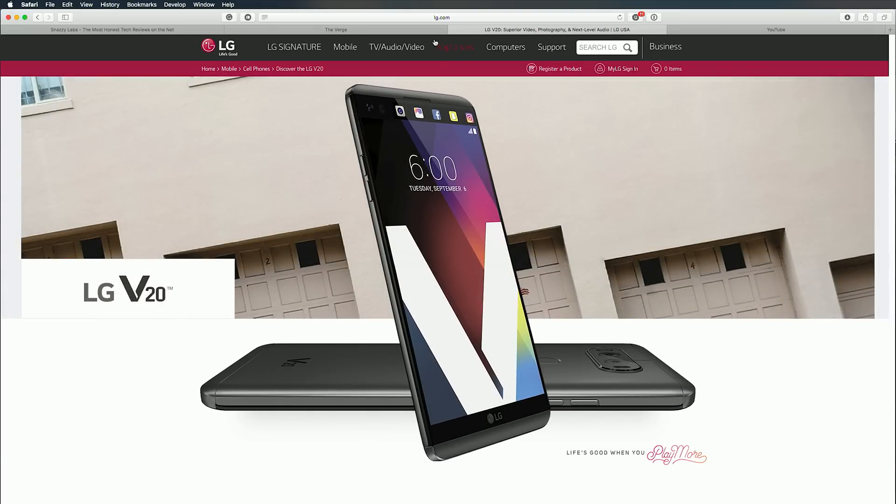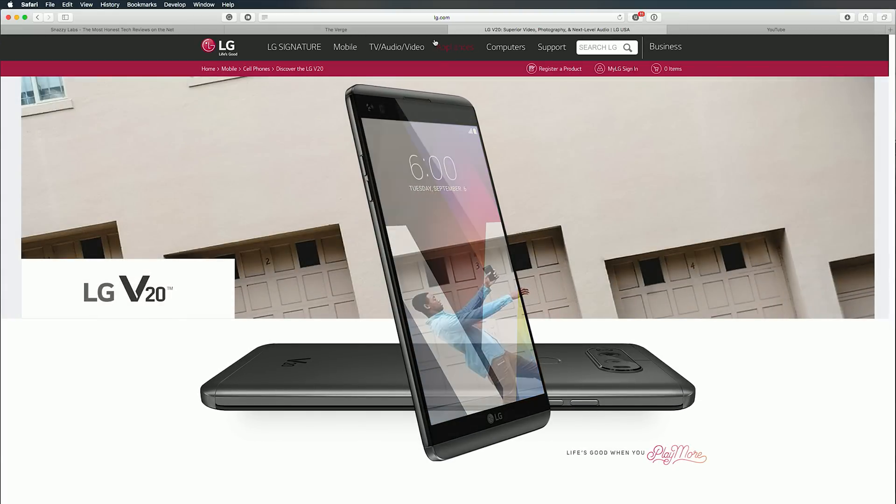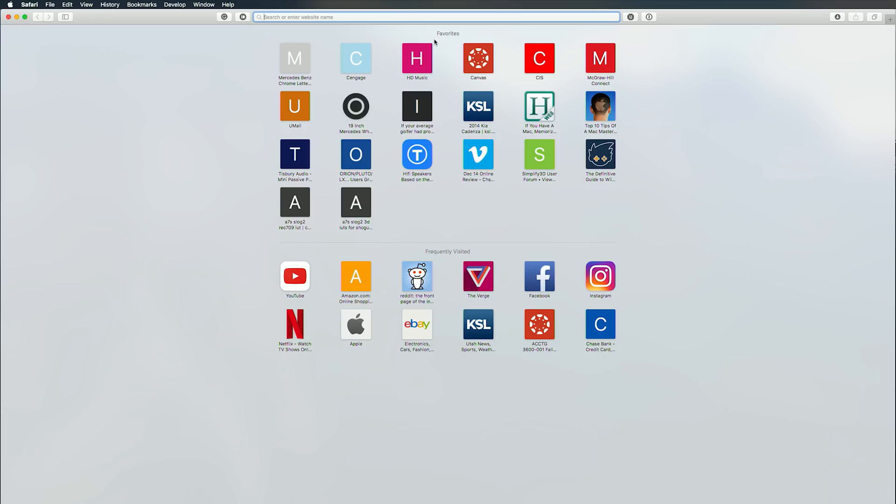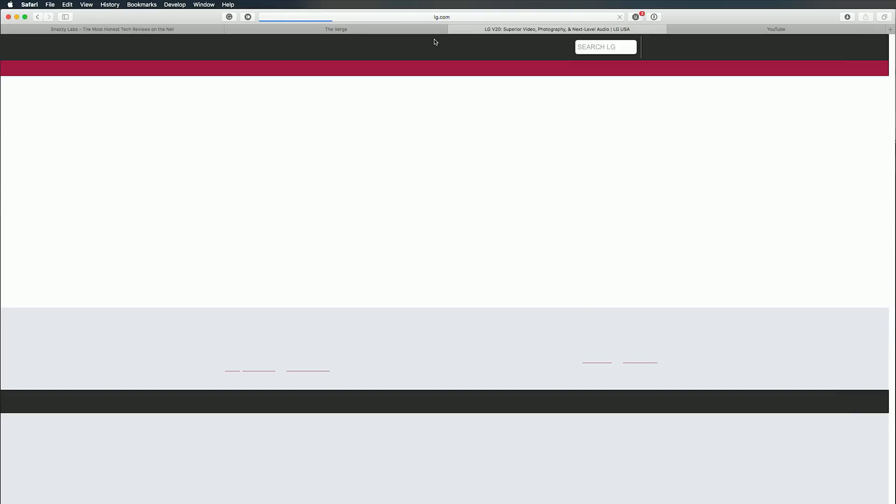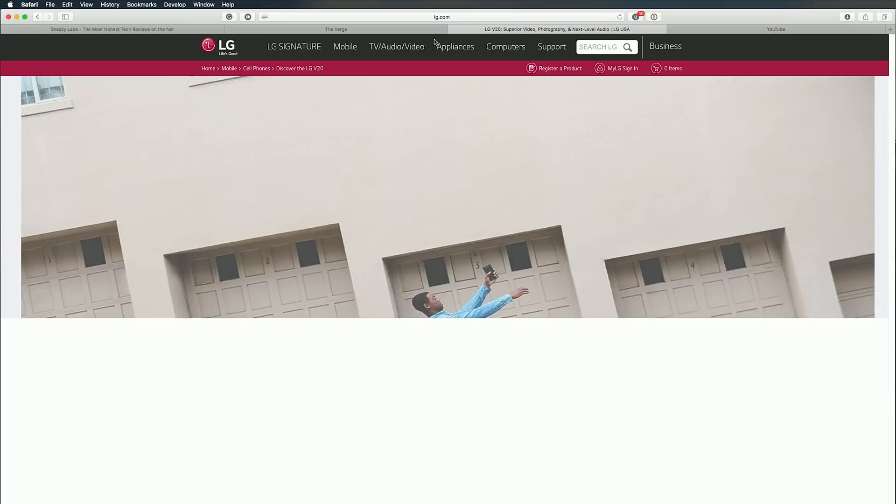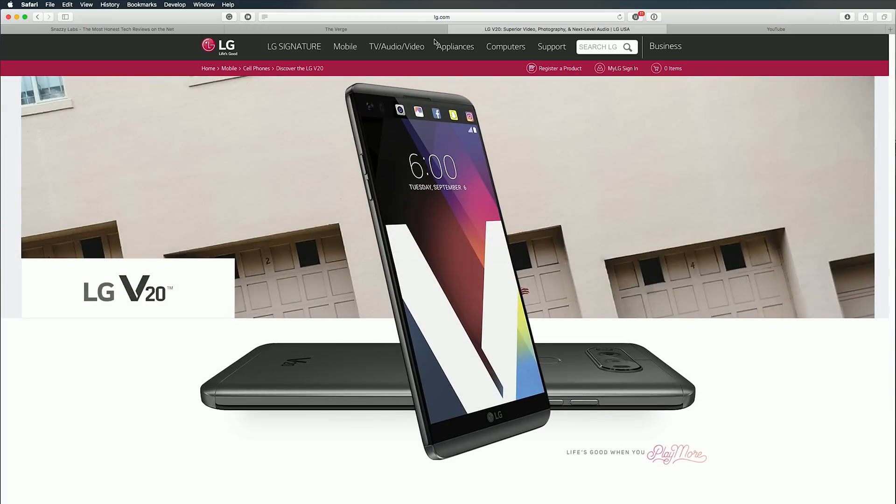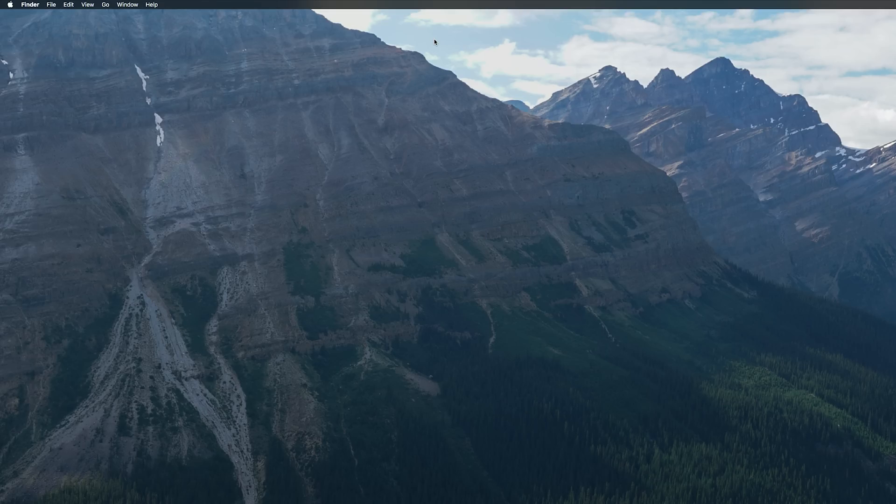It gets even handier. Let's say we accidentally close a window. I had four tabs in there. All I have to do is press Shift-Command-T, and it will open all four of those tabs. Now if that still isn't cool enough for you, try quitting Safari altogether.